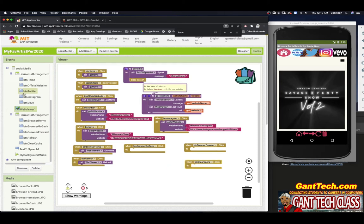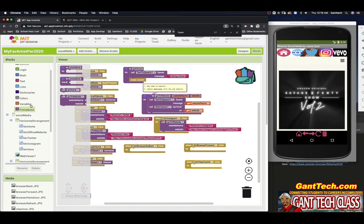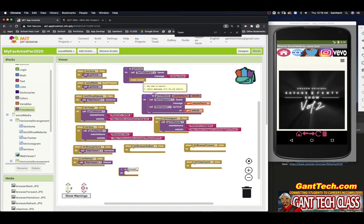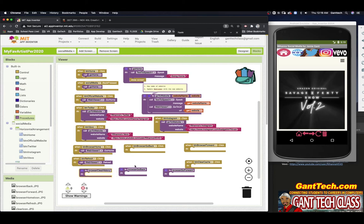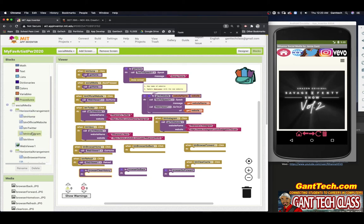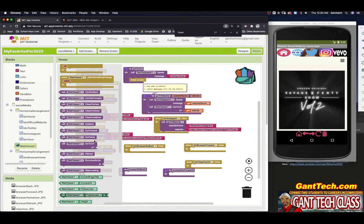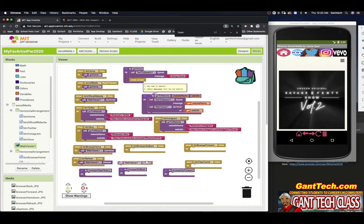So let's make some procedures. I'll make a procedure called browser go back, another called browser go forward, and one more called browser clear cache. When I'm going back, I go back to web viewer and you can see there's a go back block — go back to the previous page in history list, does nothing if there's no previous page. I could simply do that.